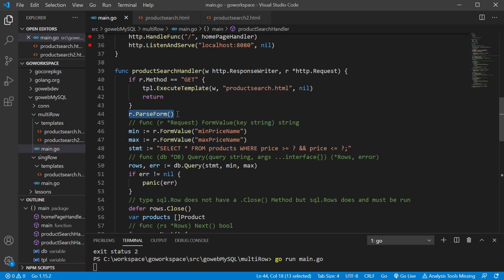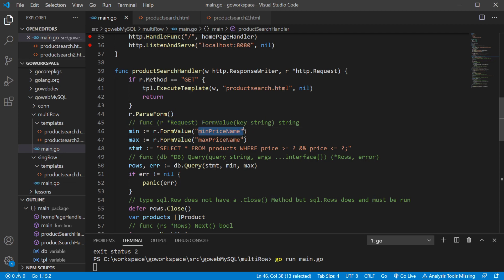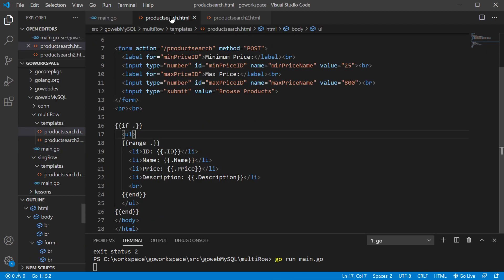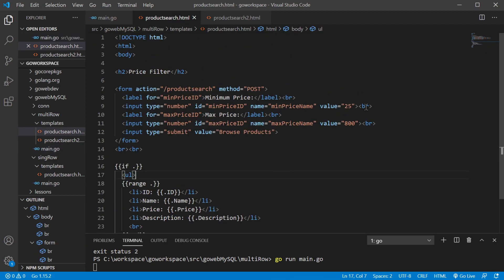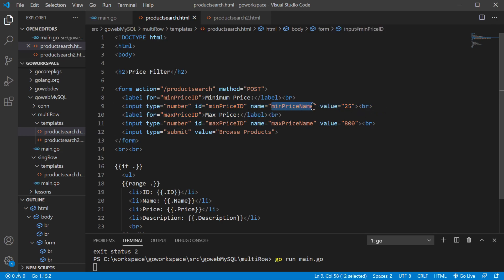If it's a POST, we want to go ahead and parse our form. We're going to use the form value method on our request to grab the values. The key string we're grabbing is the name attribute on the inputs of our form. For instance, this input had the name min price, and the other had max price — that's how we differentiate the two form values.